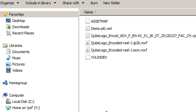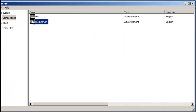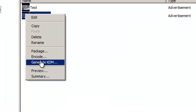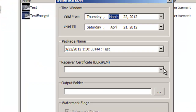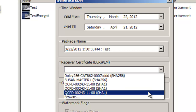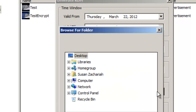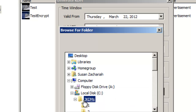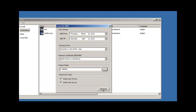If you had encrypted your DCP, you will also need to generate a KDM. Before you generate a KDM, you will need to have the receiver certificate for the servers to which you intend to send your DCP. This KDM is small enough to be sent via email to the exhibition venue.